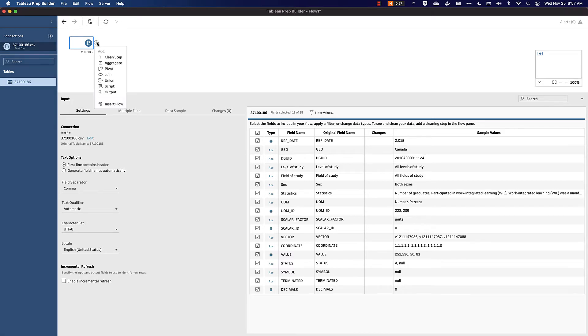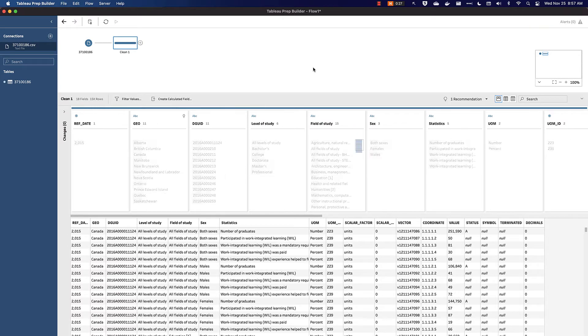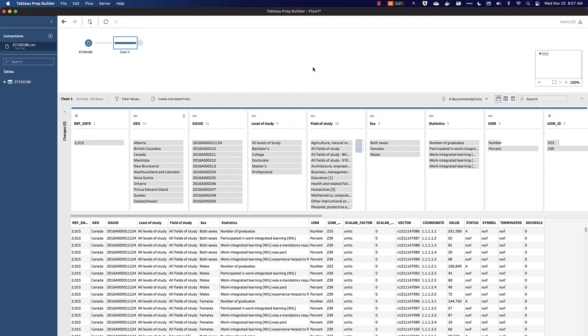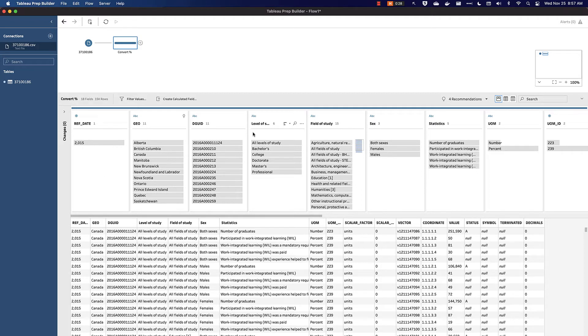Our first step is to add what Tableau Prep calls a clean step. We'll give this a more descriptive name and call it Convert Percent, which is the main purpose of what we're doing here. We're going to clean up a few fields first.